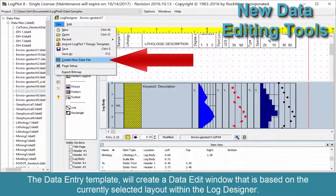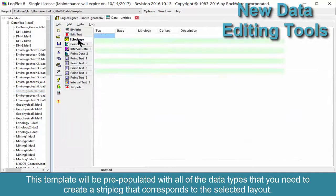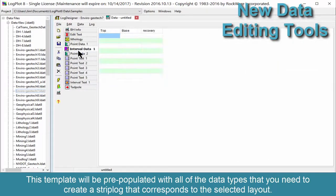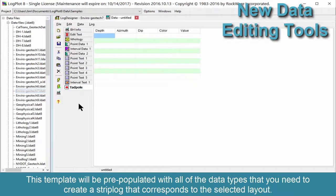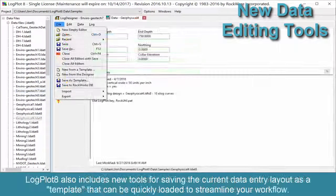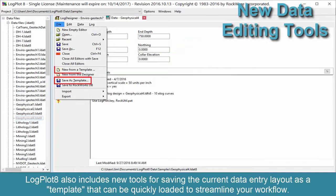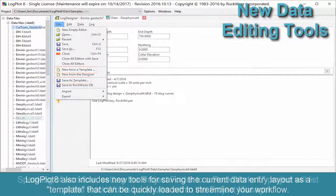The data entry template will create a data edit window that is based on the currently selected layout within the log designer. This template will be pre-populated with all of the data types that you need to create a strip log that corresponds to the selected layout. LogPlot 8 also includes new tools for saving the current data entry layout as a template that can be quickly loaded to streamline your workflow.